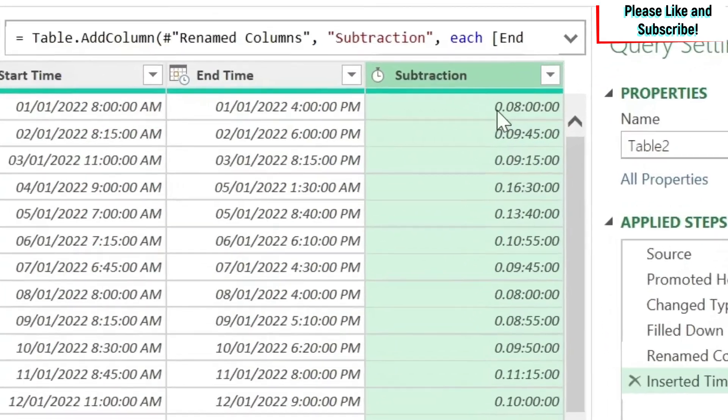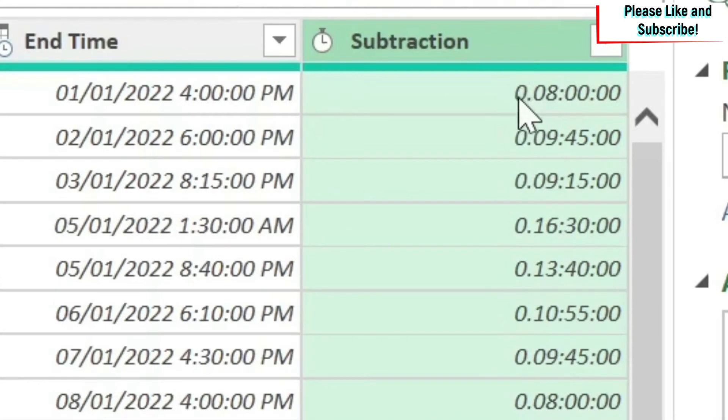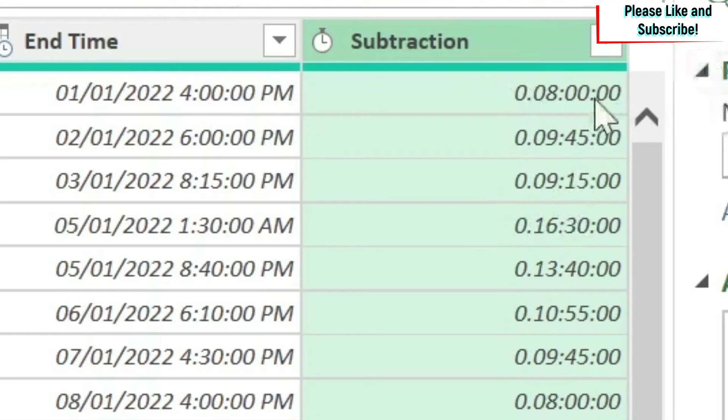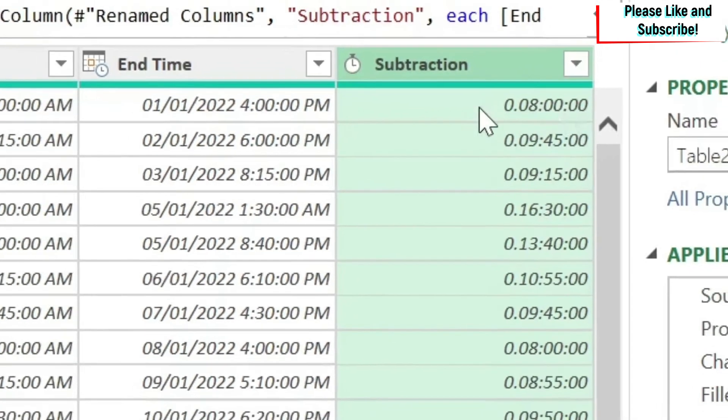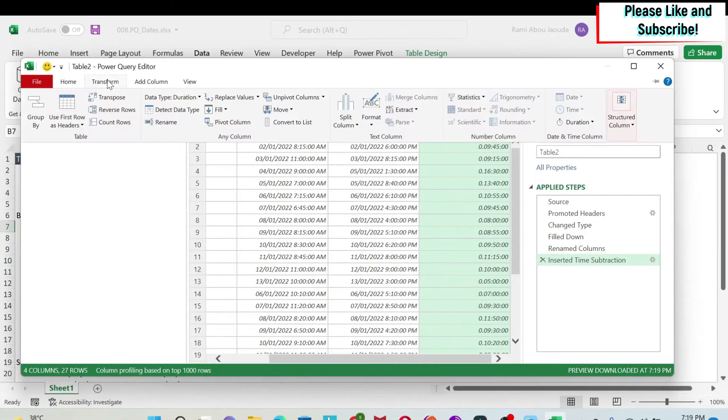And here you have the number of hours that the person worked. Obviously, the way it's done is you have the day here - zero day, then you have the number of hours, then the number of minutes, and then the number of seconds.